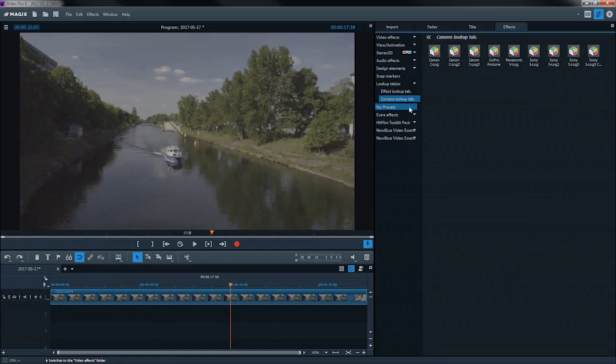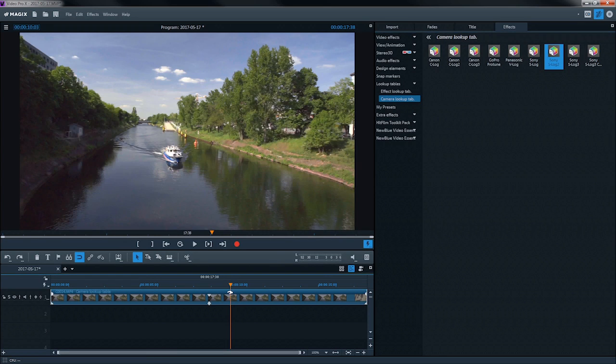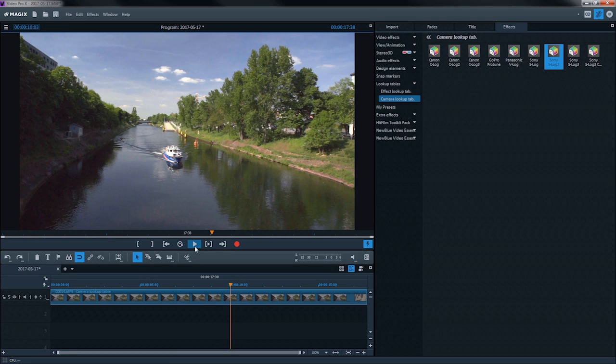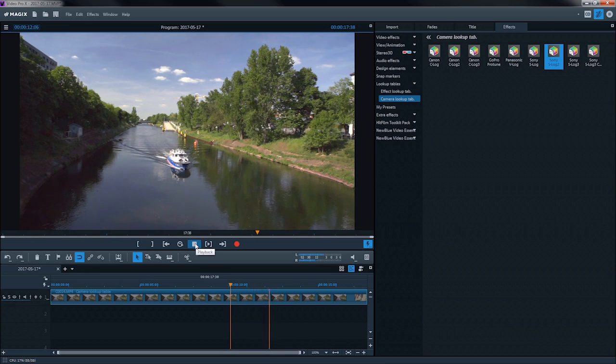Lookup tables from different camera manufacturers will adjust the image to appear as they intended it. With these tables, you can achieve a saturated, neutral image with rich contrasts.